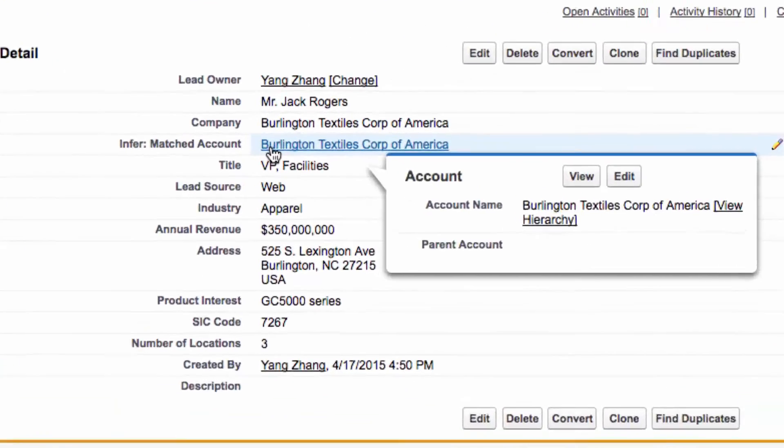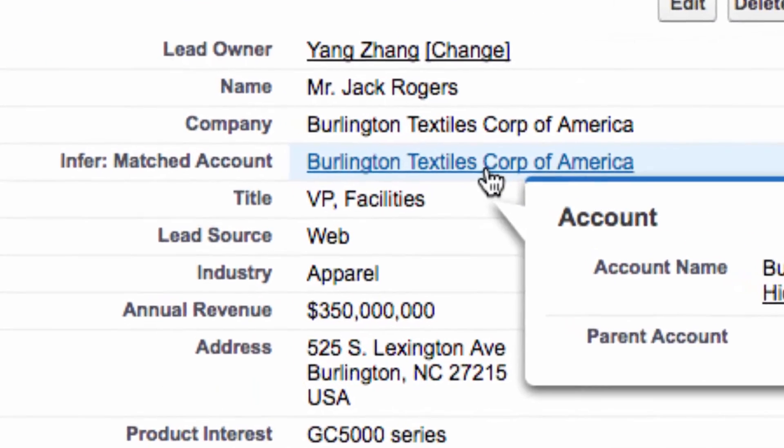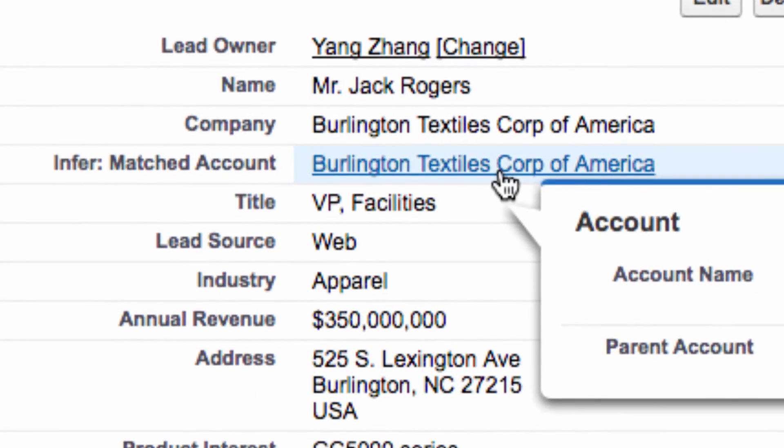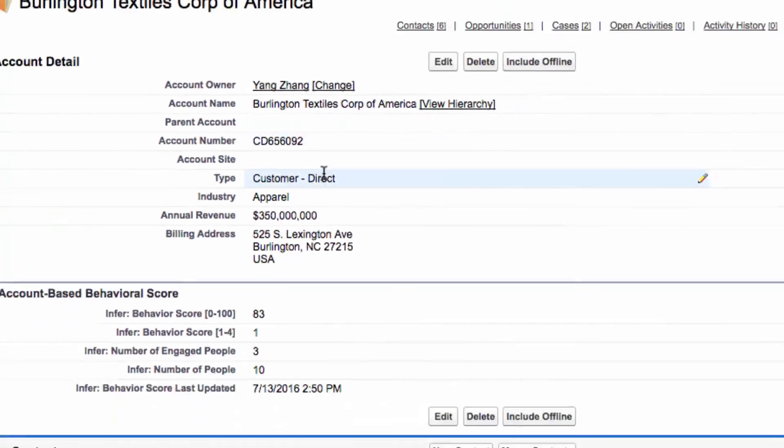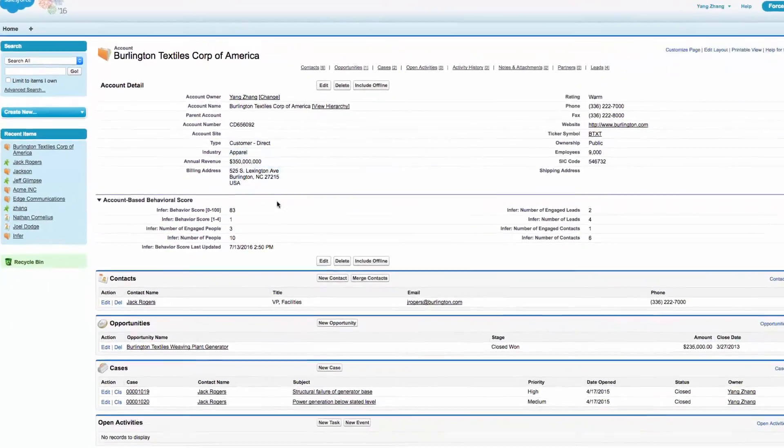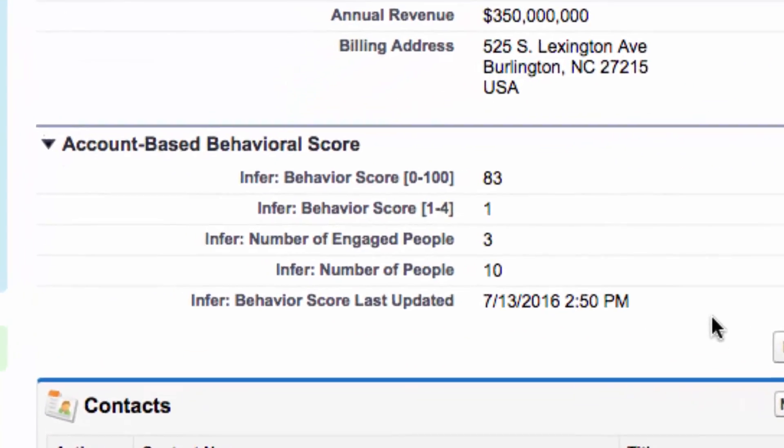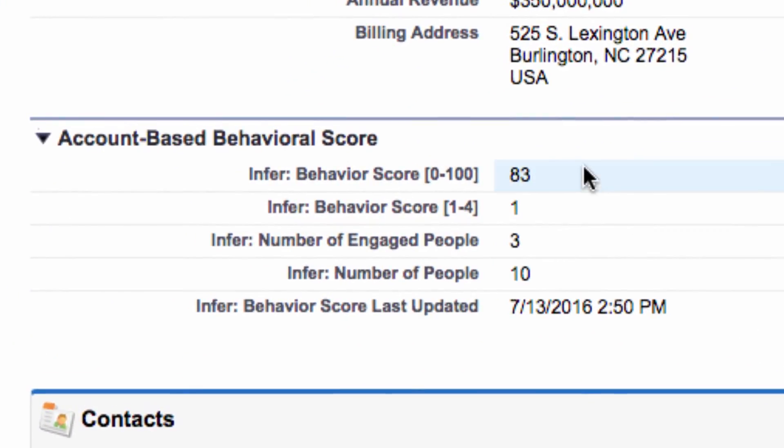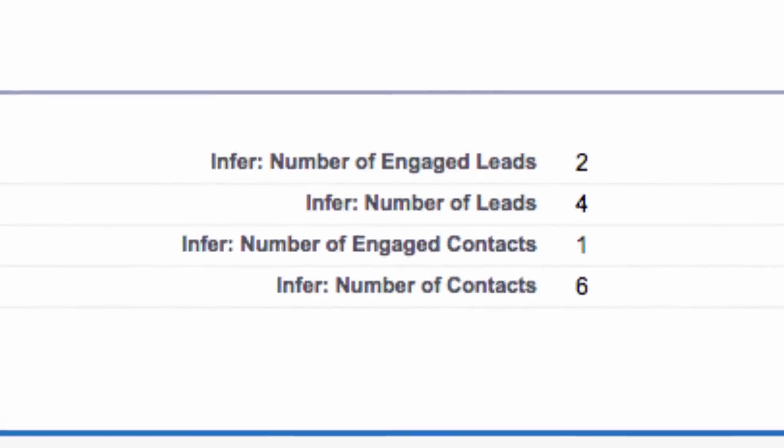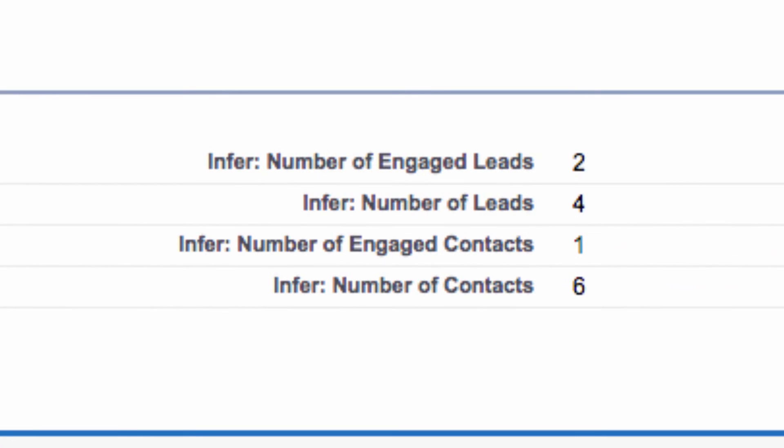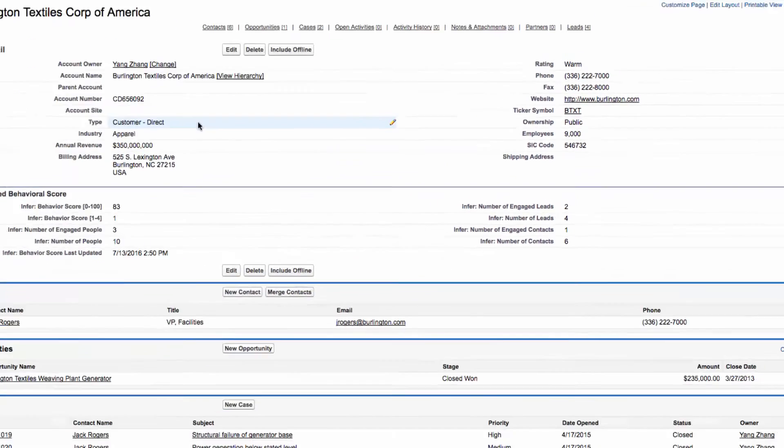The values of the Infer fields across the lead and account are then updated in your CRM to improve your reps' decision-making process by ensuring that they have all the relevant data in front of them.